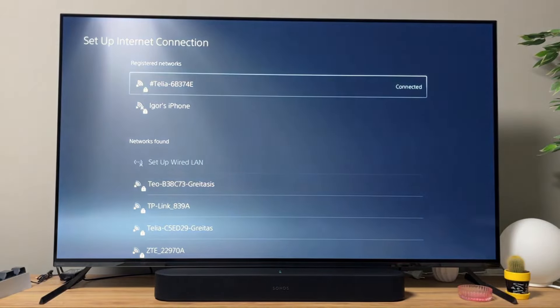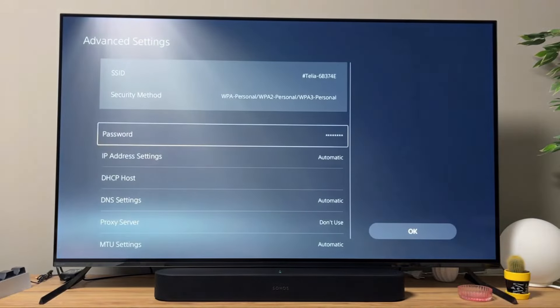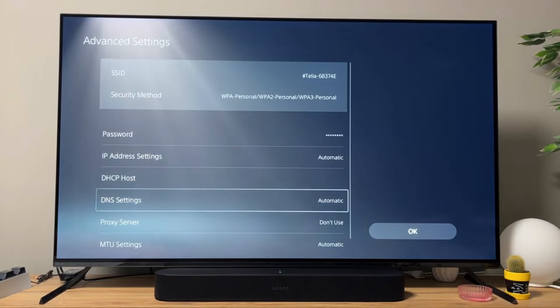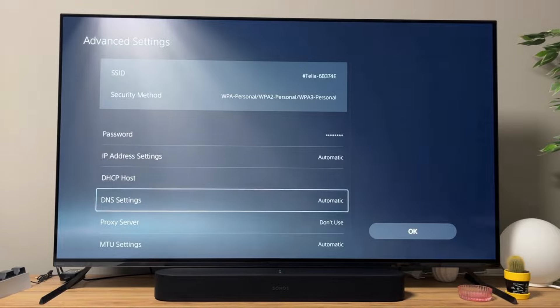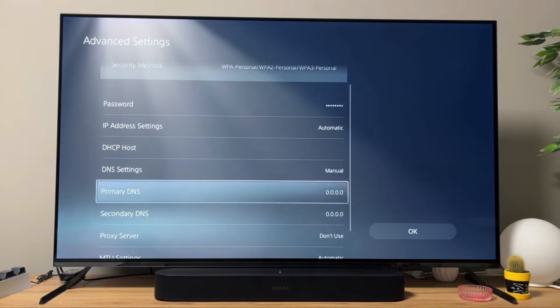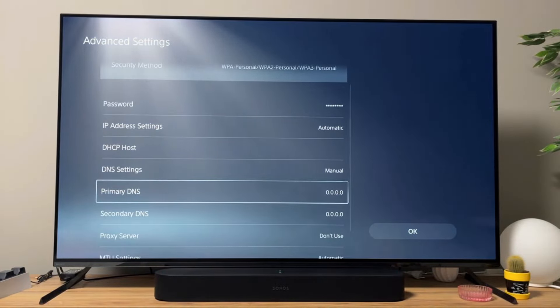Then what you could also do is go to advanced settings here for your Wi-Fi network, click on it, and here for your DNS settings, they usually will be set to automatic. However, we can change it to manual and try a couple of other DNS options.